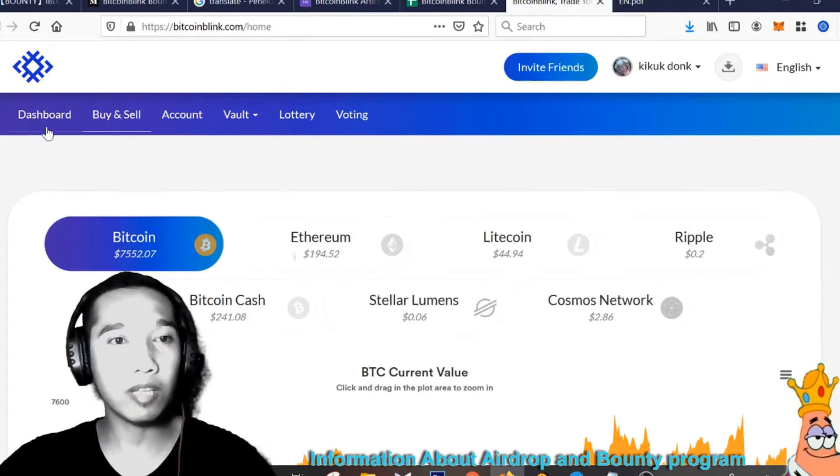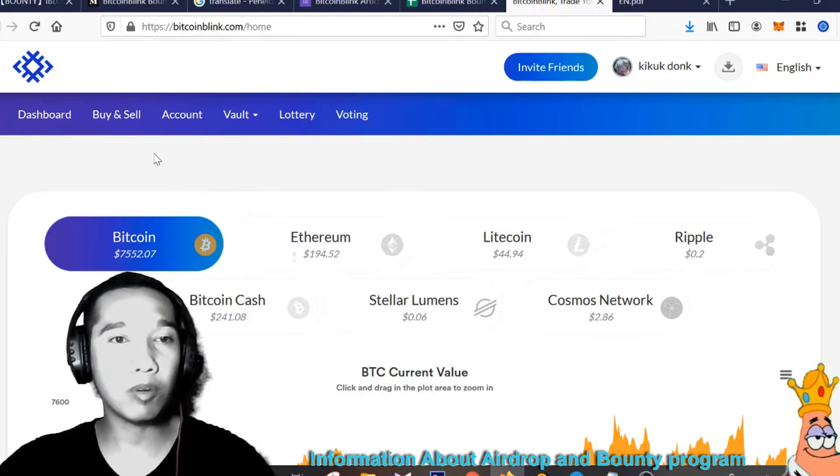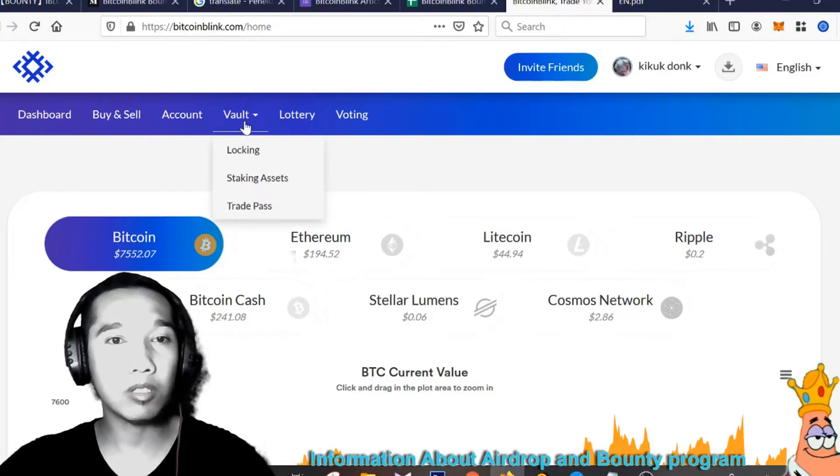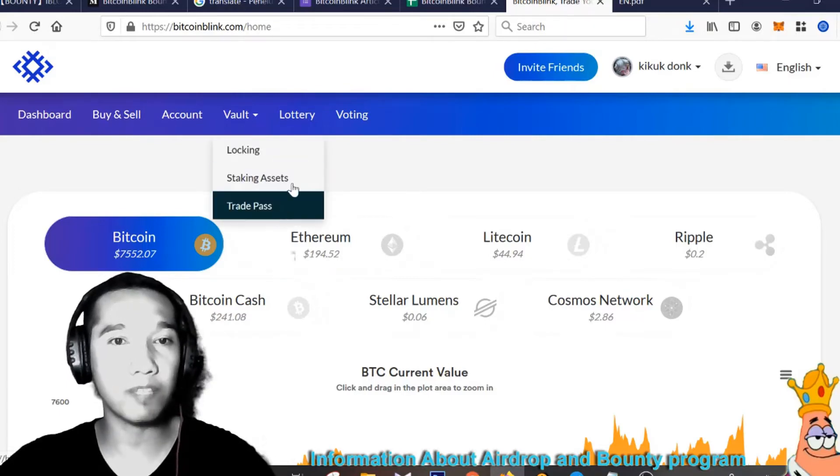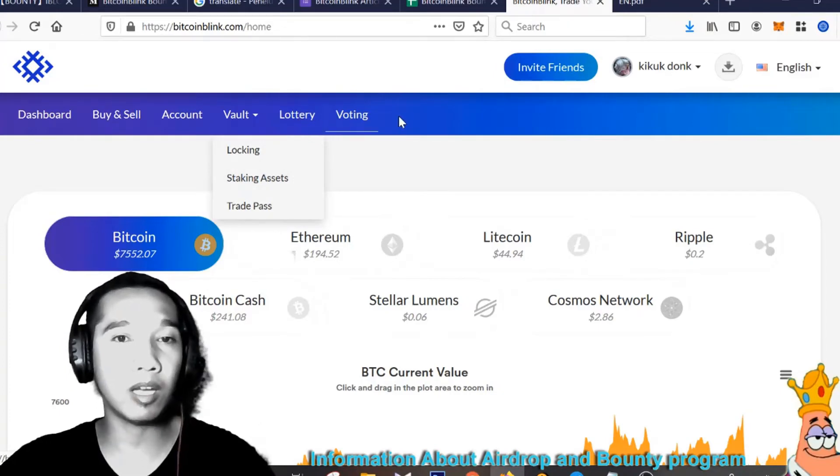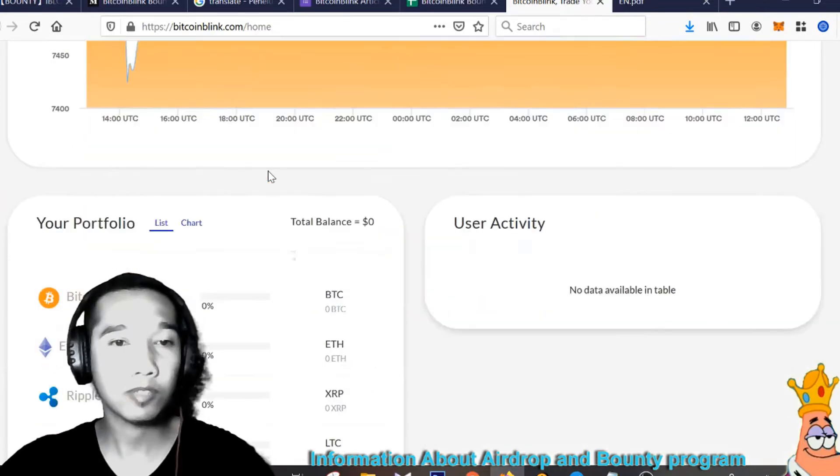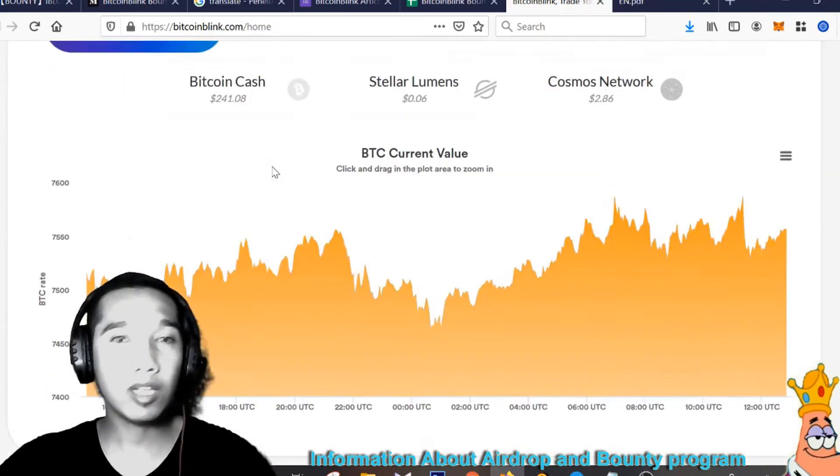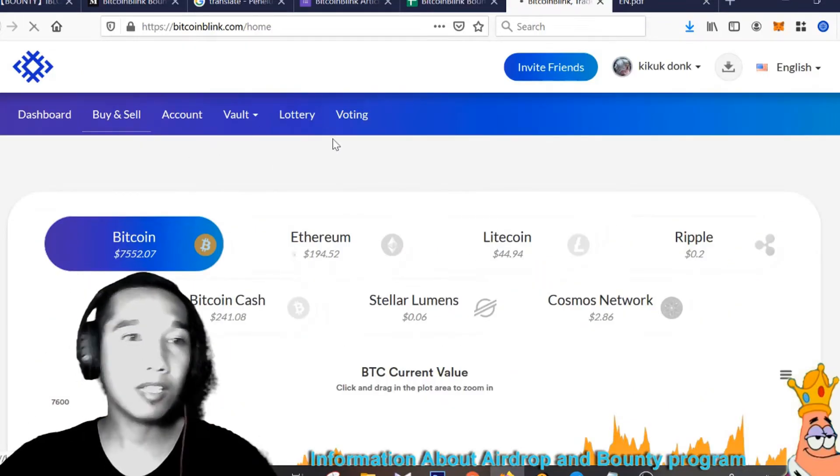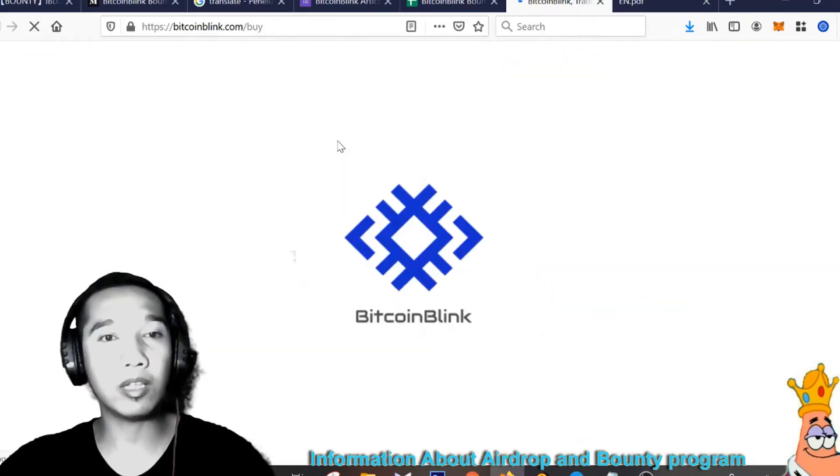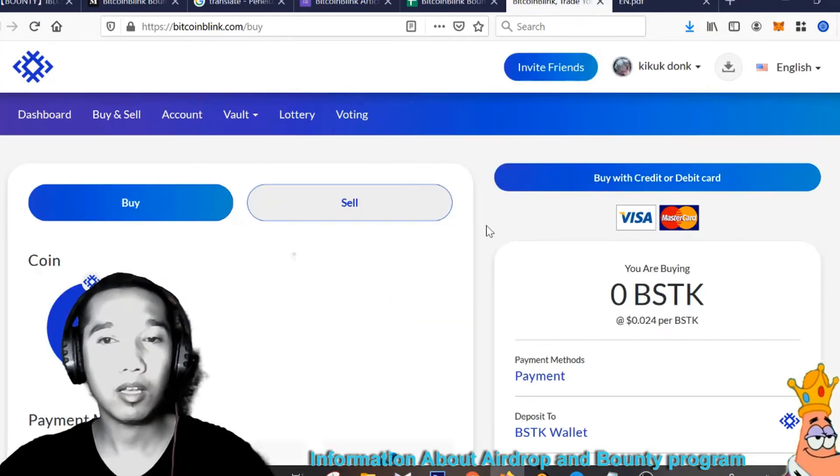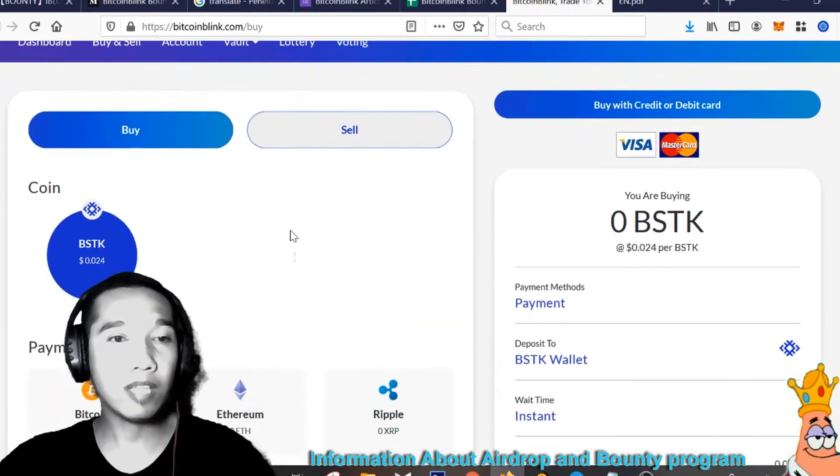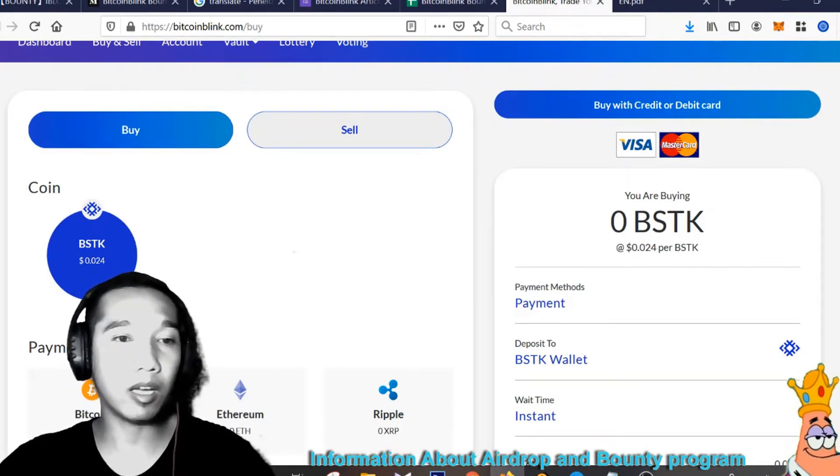Here you can see, this is the support for your account, and buy, sell, and sell other cryptocurrency here. And here this is account, and here wallet, log in, staking asset, and trade pass, and here this is for Bitcoin Blink.